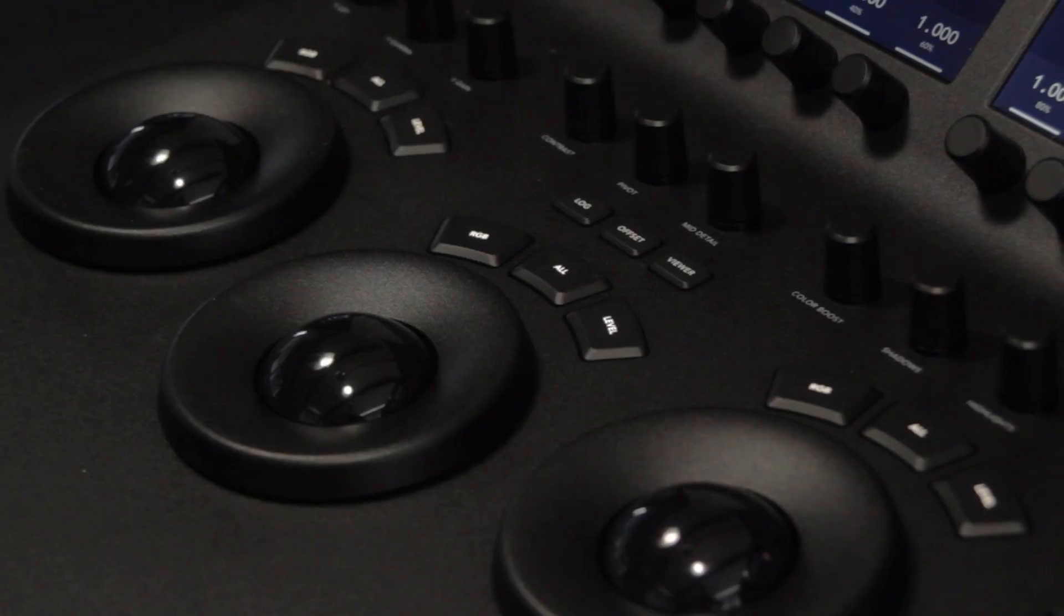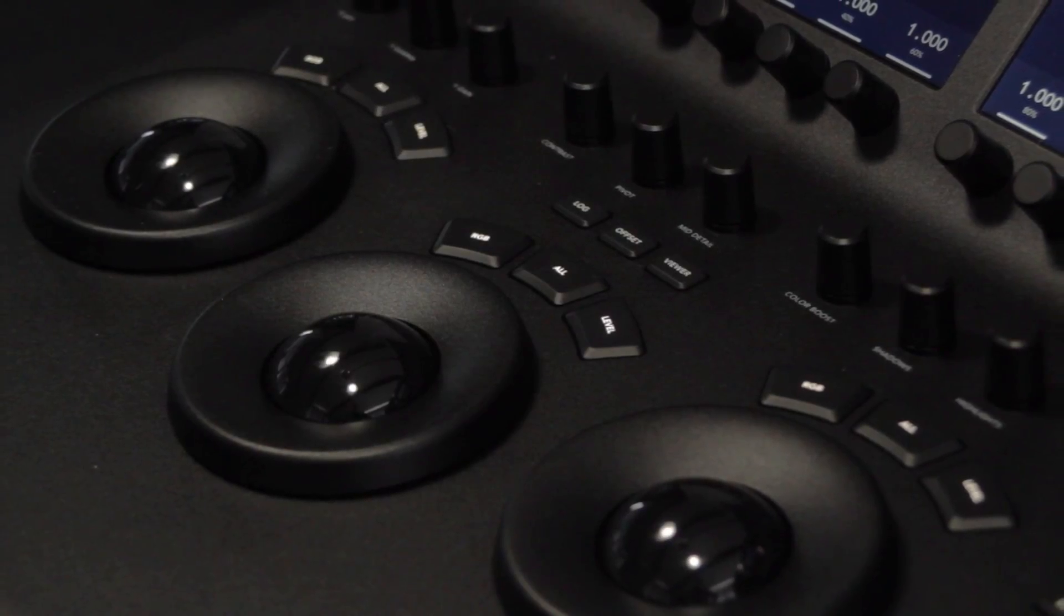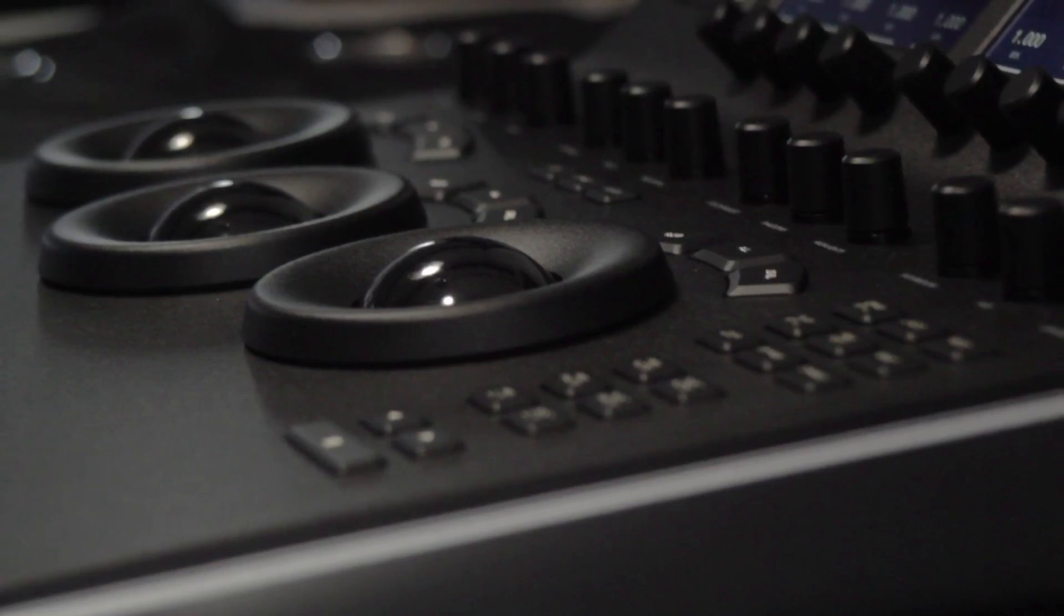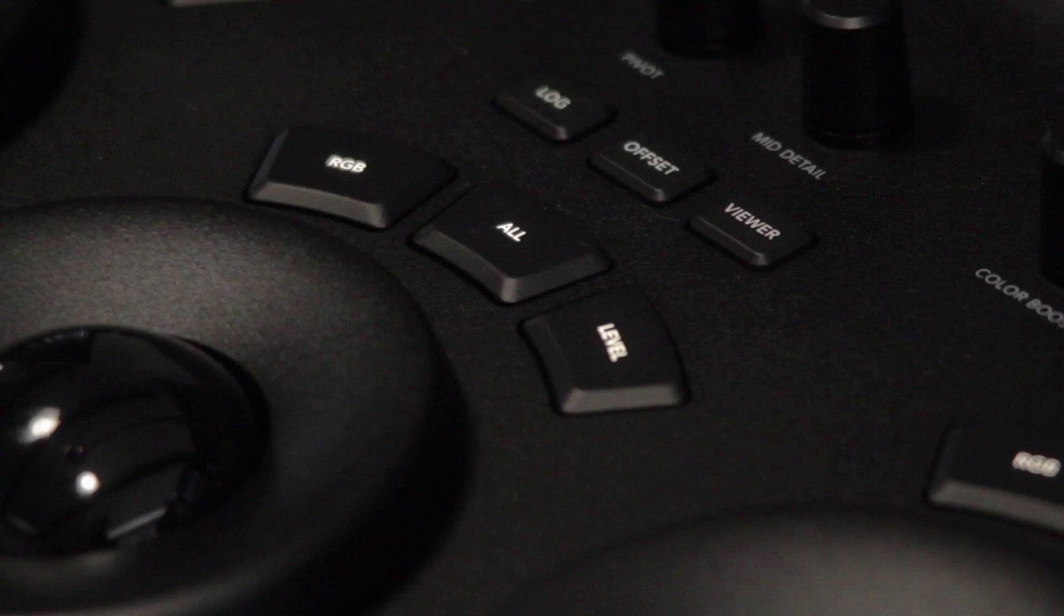The mini panel features three trackballs for color adjustments as well as three rings for adjusting the exposure of your shadows, mid-tones, and highlights.